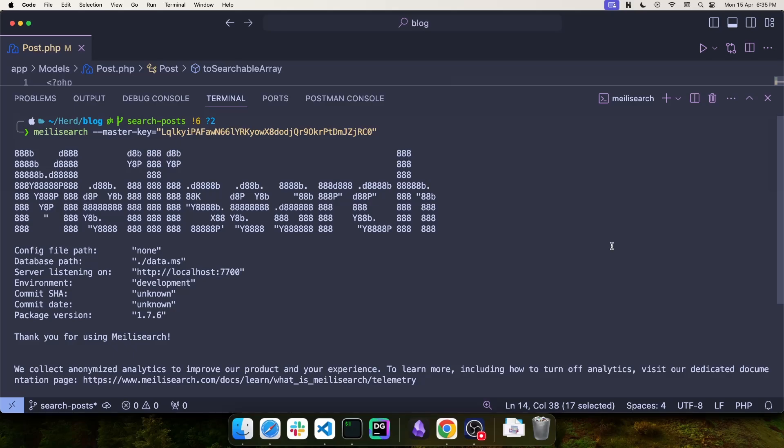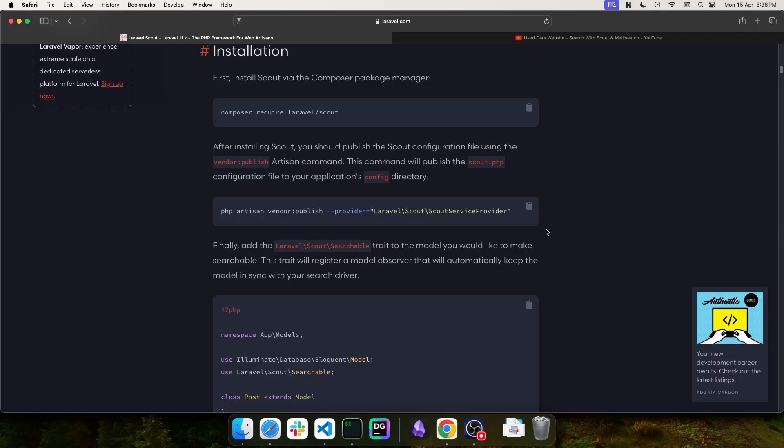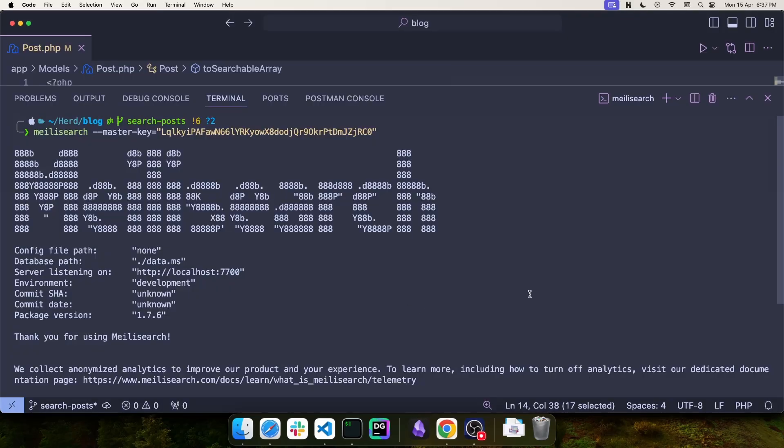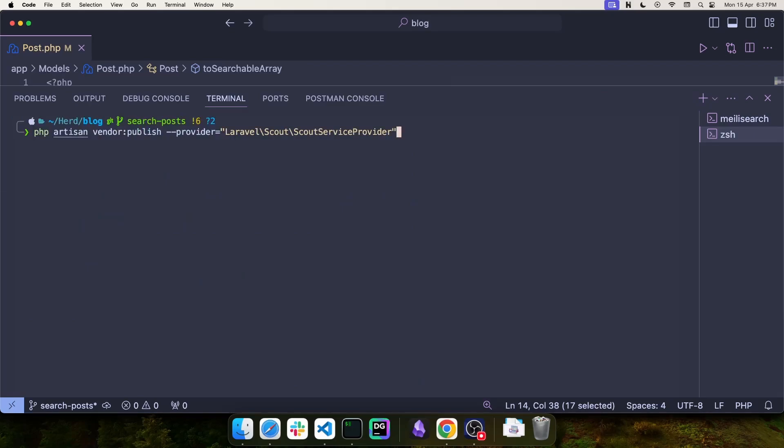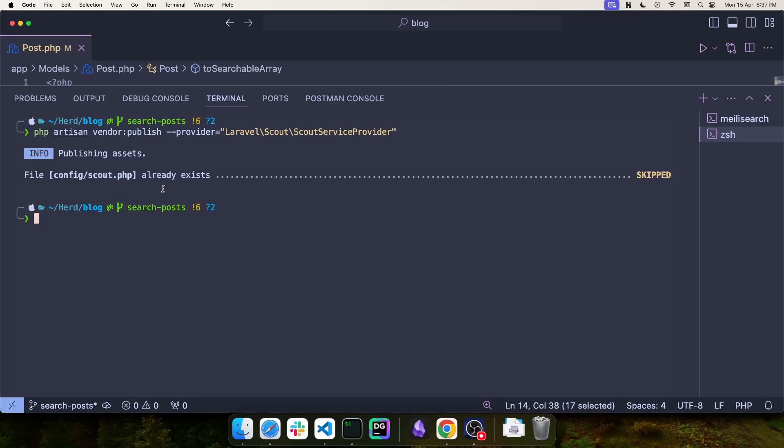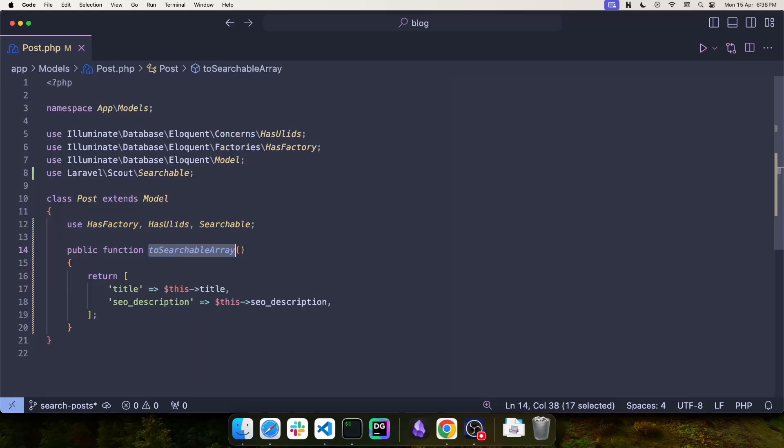Next, we need to configure both Scout and Meilisearch. First, let's publish the configuration for Laravel Scout using this artisan command. I'm going to open a new tab for this and run the artisan command here. And in my case, the file was already created, so it's going to skip it. But if you run it the first time, it's going to create the file called config slash scout.php. Okay, let's take a look at that file.